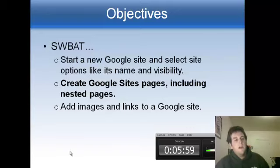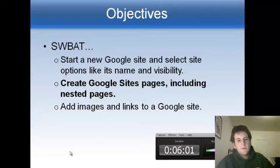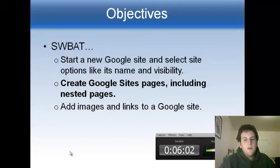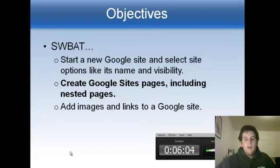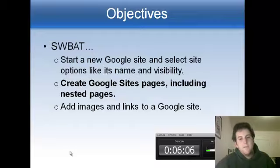All right, now we're going to learn how to make new pages and how to nest one page within another in Google Sites, now that we've seen how the basic setup is. So let's check that out.